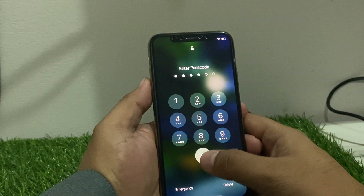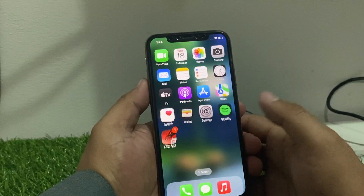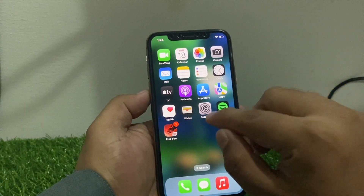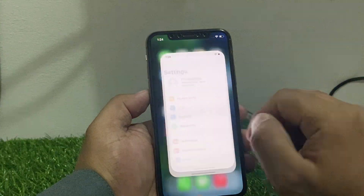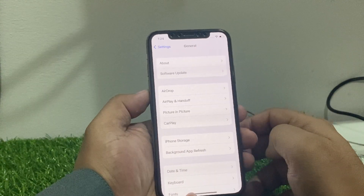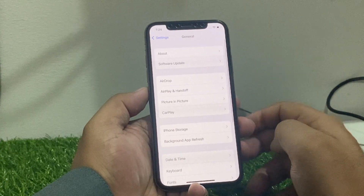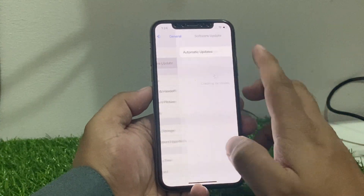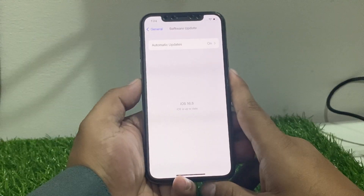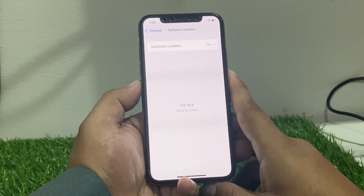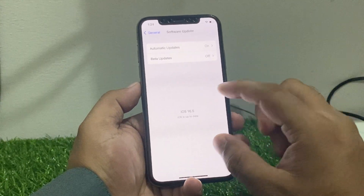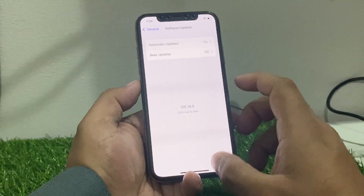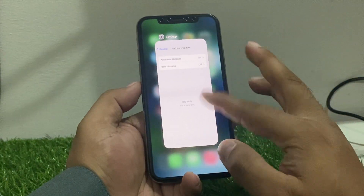If all previous solutions are not working, check for an iOS update. Tap on the Settings app, tap on General, tap on Software Update. If an update is pending or available, download and install the update to fix your problem.